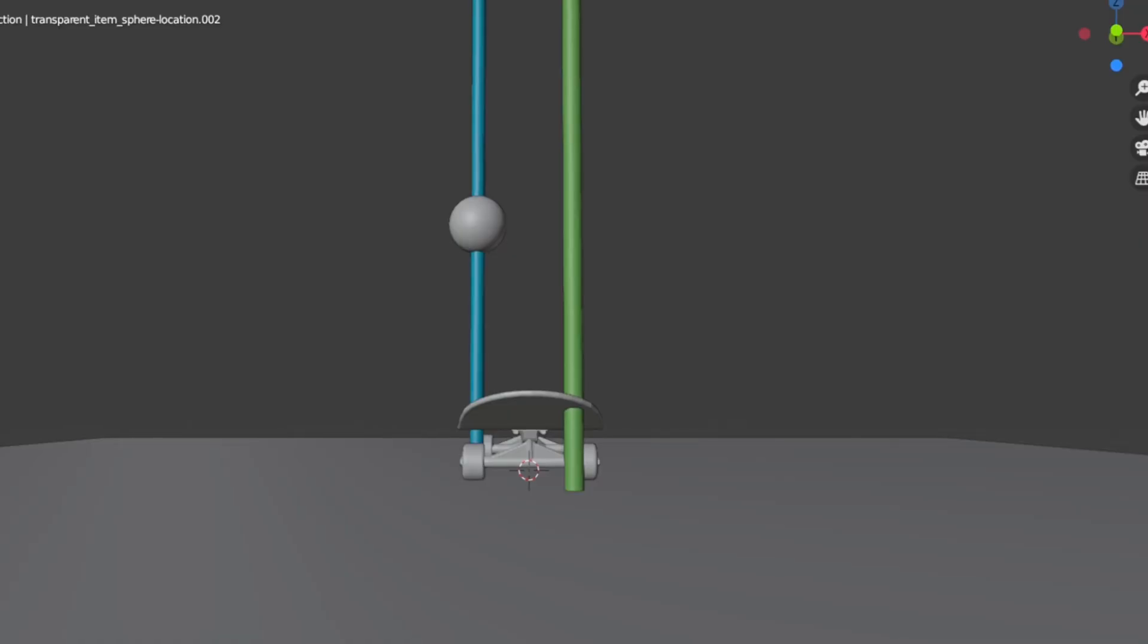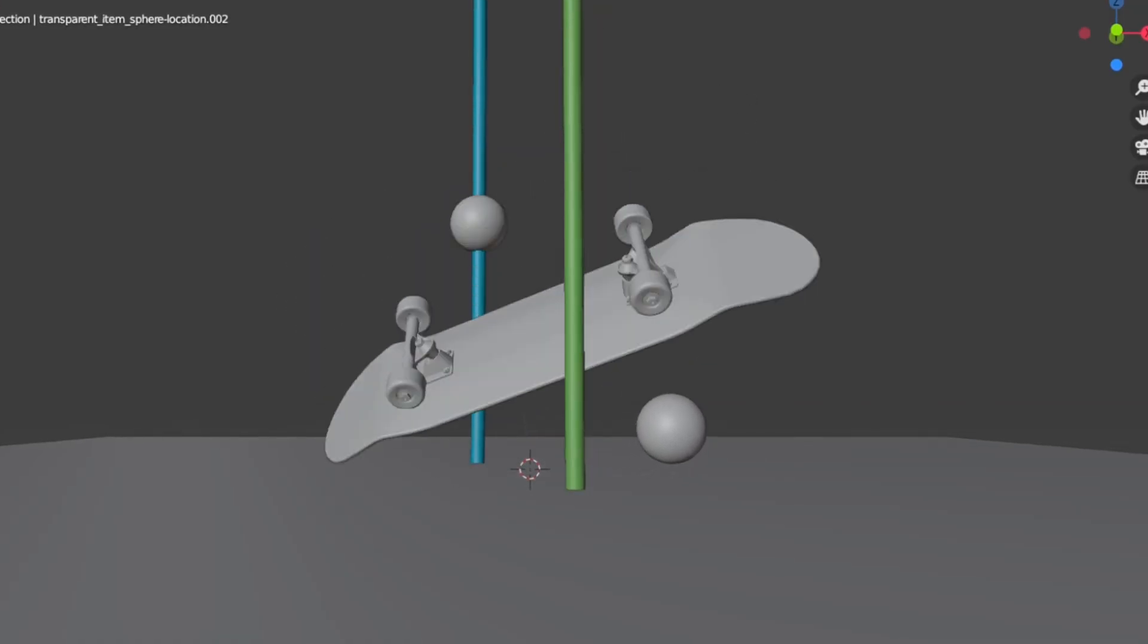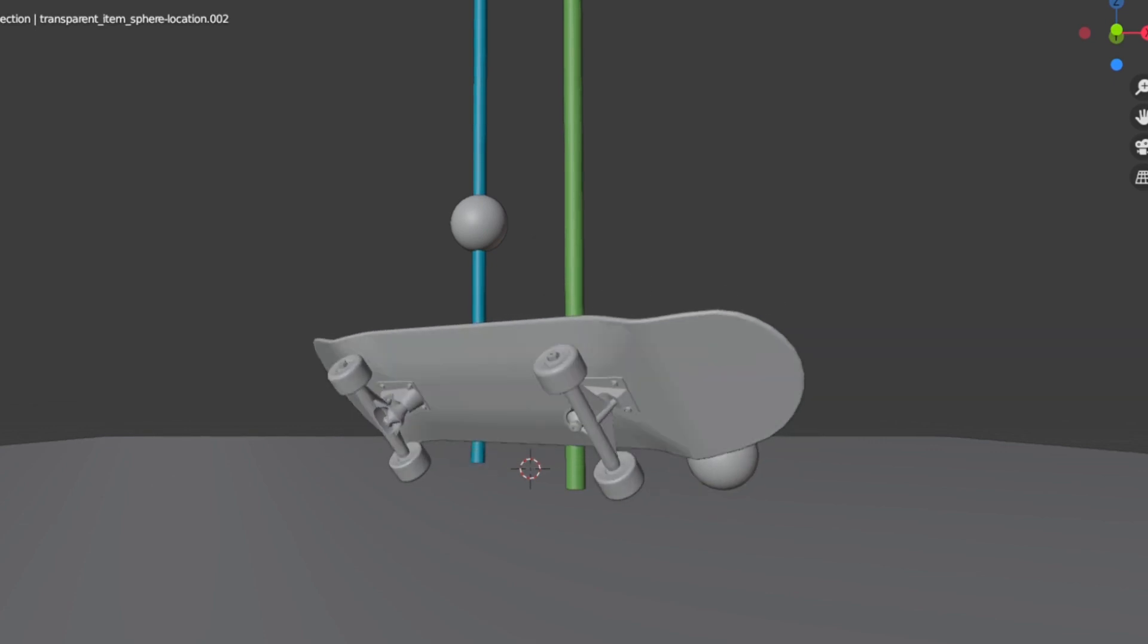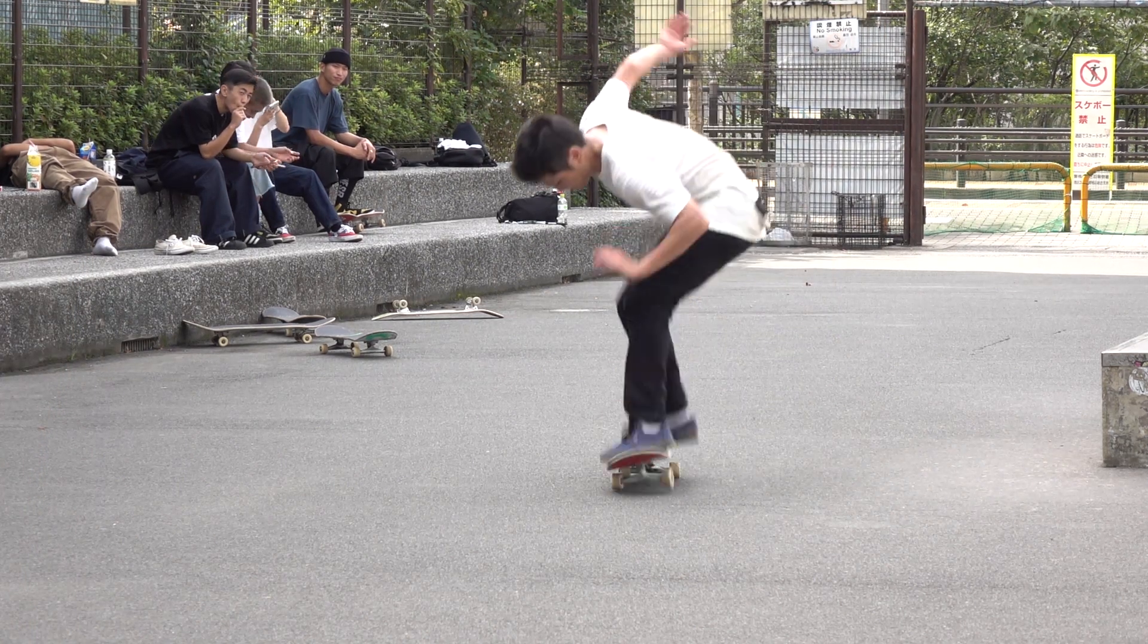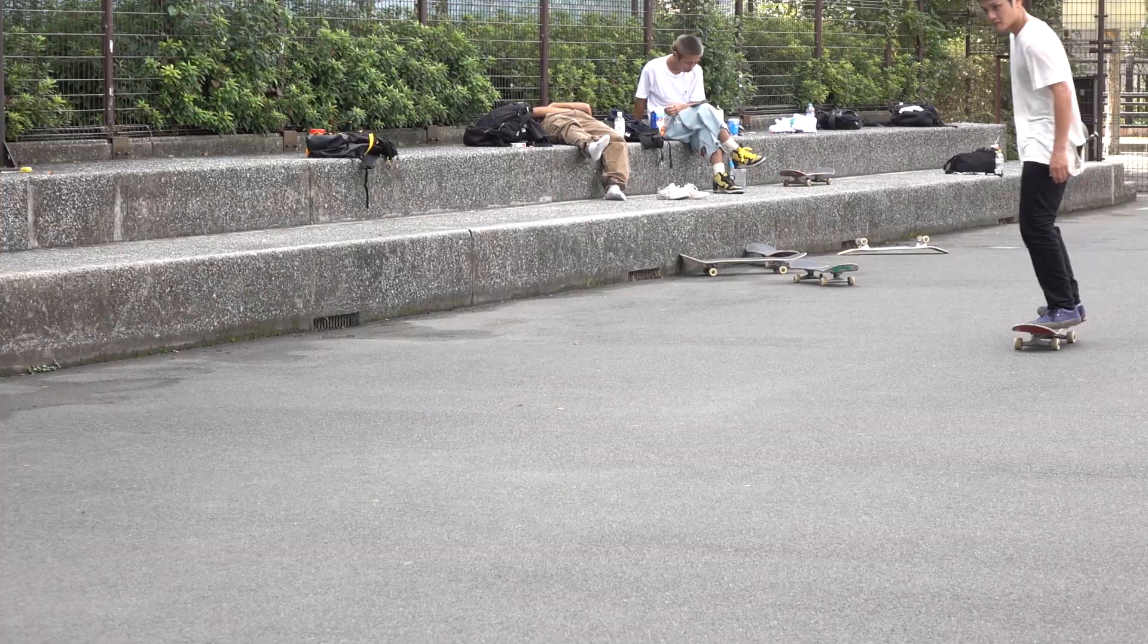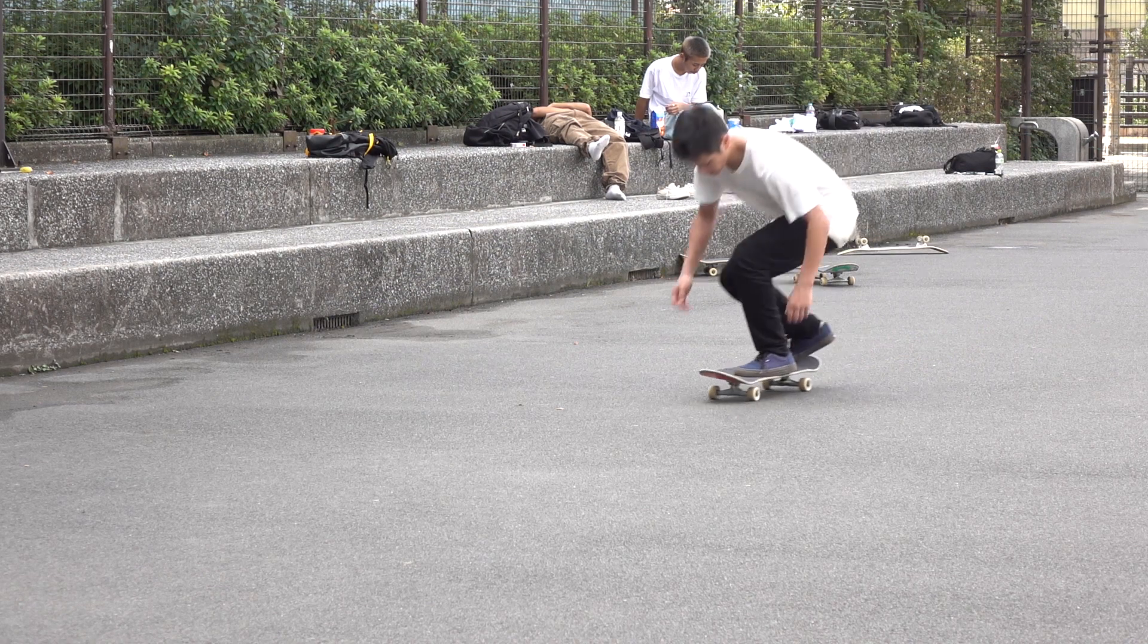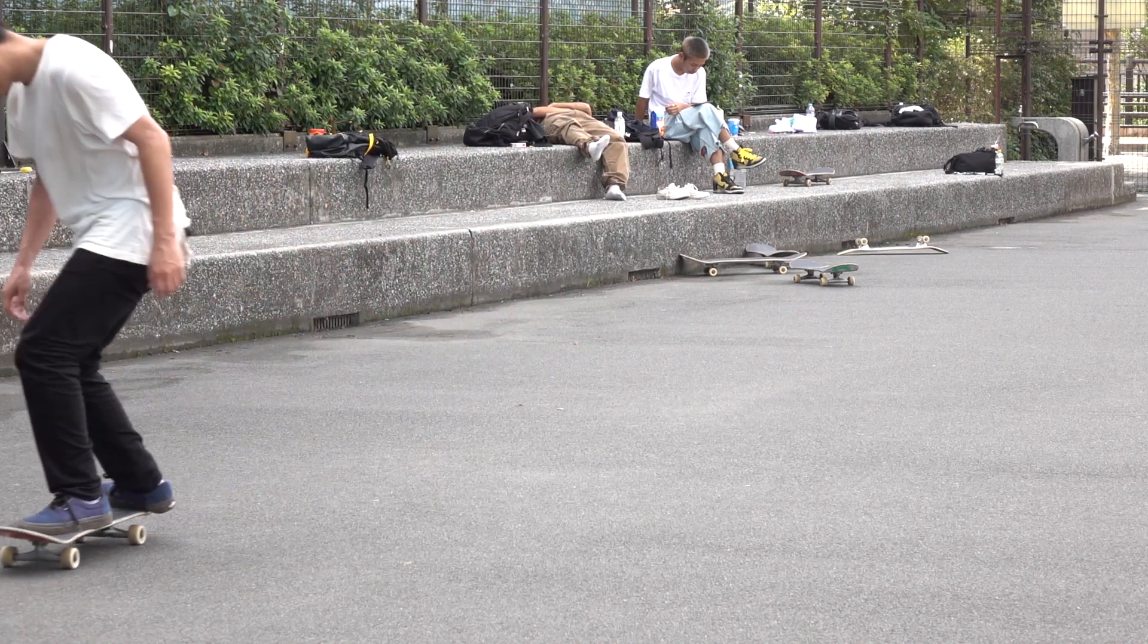And to do this, you really want to understand the difference between jumping and popping. If you want to learn more about that, please check out the previous video that I explained what overpop is and how to pop properly. Link in description.